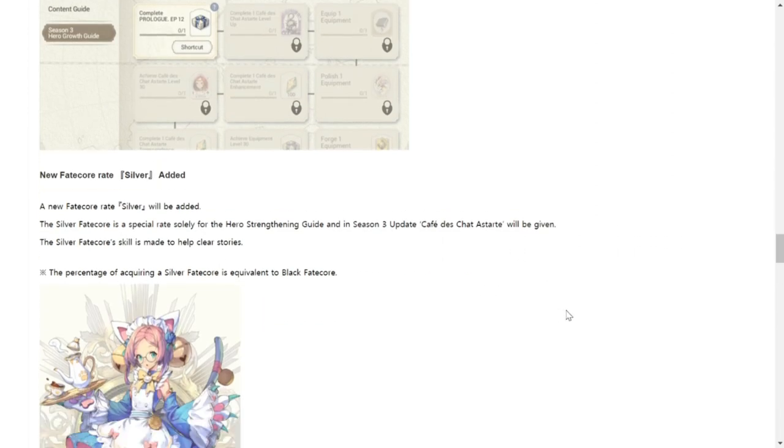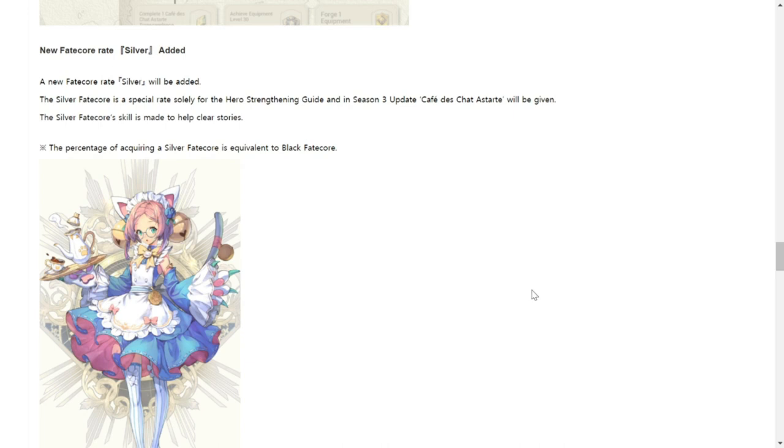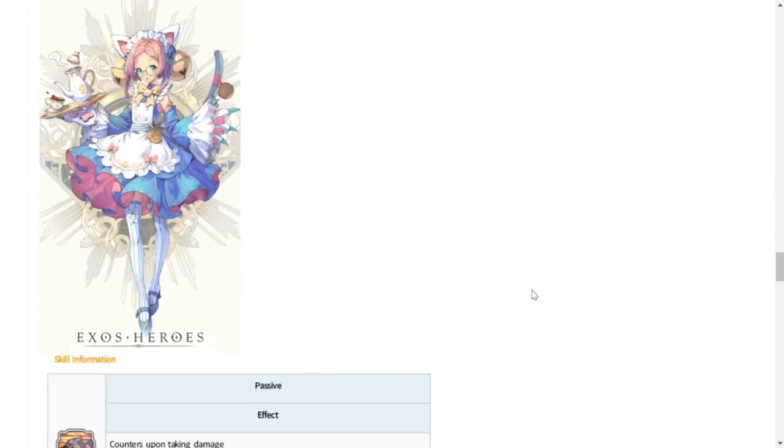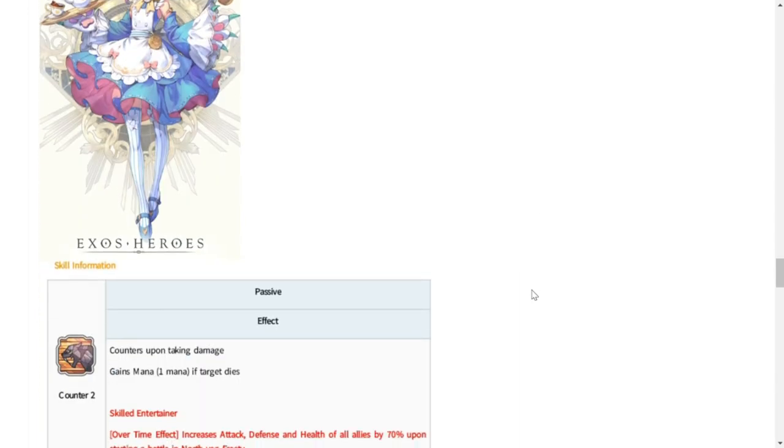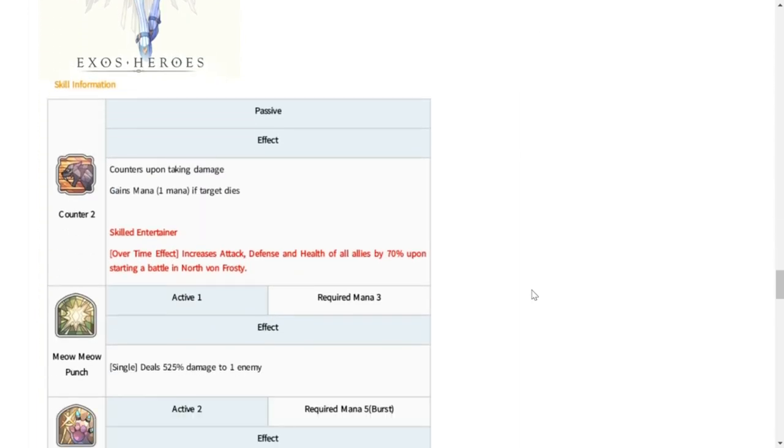New Fate Core rate Silver added. A new Fate Core rate Silver will be added. The first that will be given to us is Cafe Dita Chato Astarte. So Astarte's FC will be given to us and she will be a silver Fate Core with skills that can help us clear the stories.